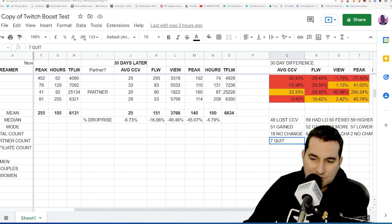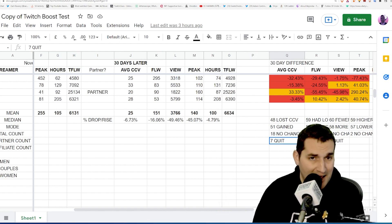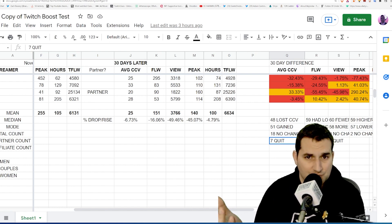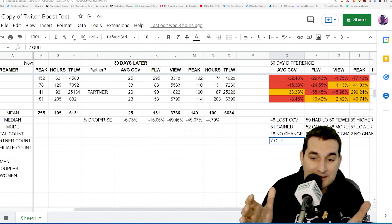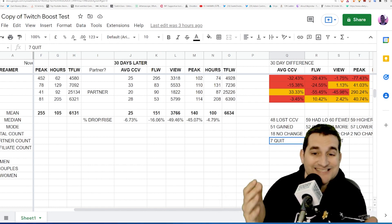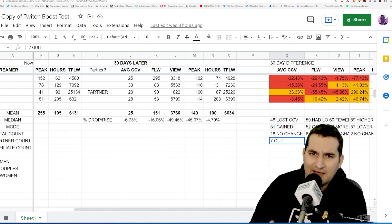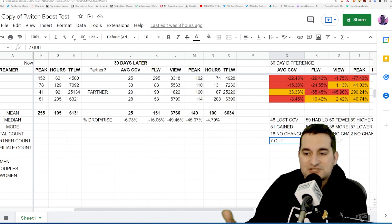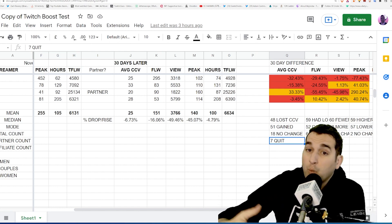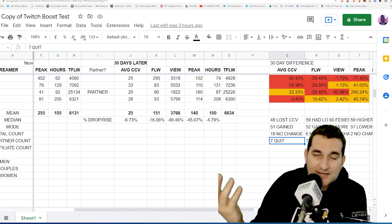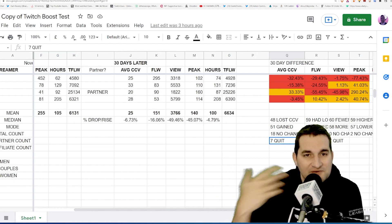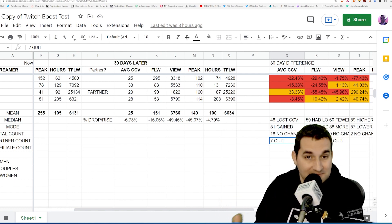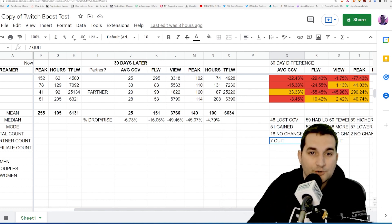I personally believe that the view count probably is the most direct ability to find a true impact because it's a very low level to actually achieve. If somebody visits your stream for one second or five seconds—I'm not sure what the exact threshold is—I think it's just visiting your channel. If they visit your channel, they count as a view on your channel.